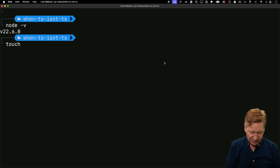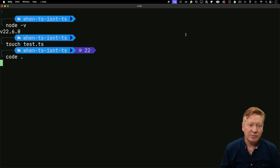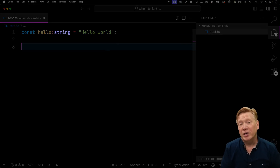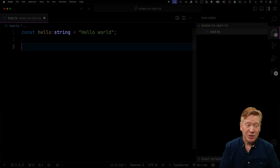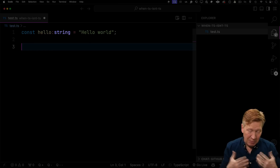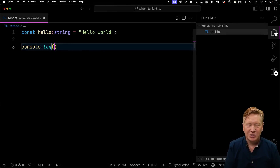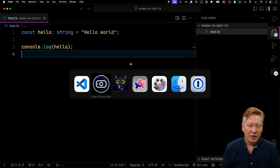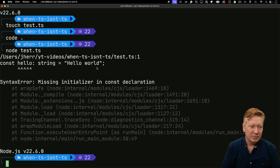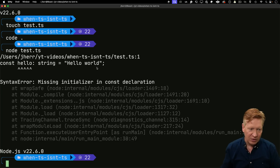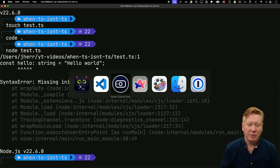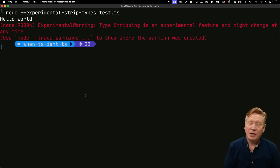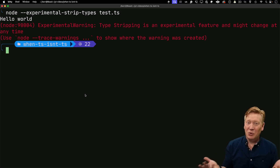Let's create a file and bring it up in VS Code. I'm going to define a string — I know the type annotation there is superfluous, but I'm using it to make a point about stripping types. Let's console log that out. Now let's try running this in Node — it finds a syntax error. Now let's try it with the experimental strip types flag. And there you go — it runs.